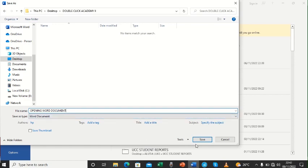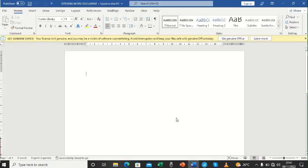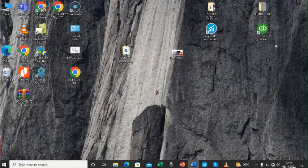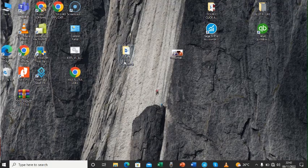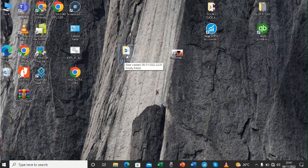So after that, we shall now save. And there, it has already saved. So we can now close this and then we go to our DoubleClick Academy folder we created.